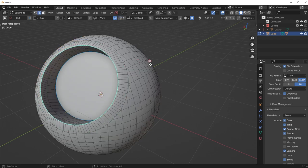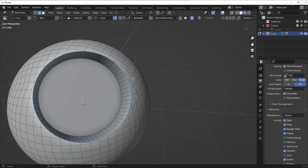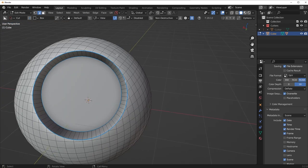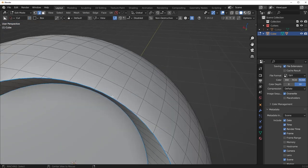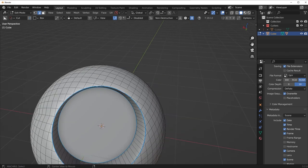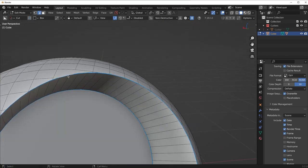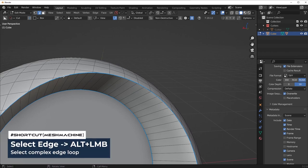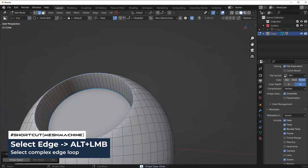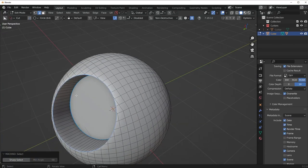One other thing I do want to mention is that with Mesh Machine, you can also select through NGONs pretty easily. So if I hold Alt and try to select around here, it's not going to select like I want it to. But what I could do instead is select an edge and then Alt, select an edge, and Mesh Machine is going to allow us to select through NGONs as well. You can't do that in Native Blender as easily.